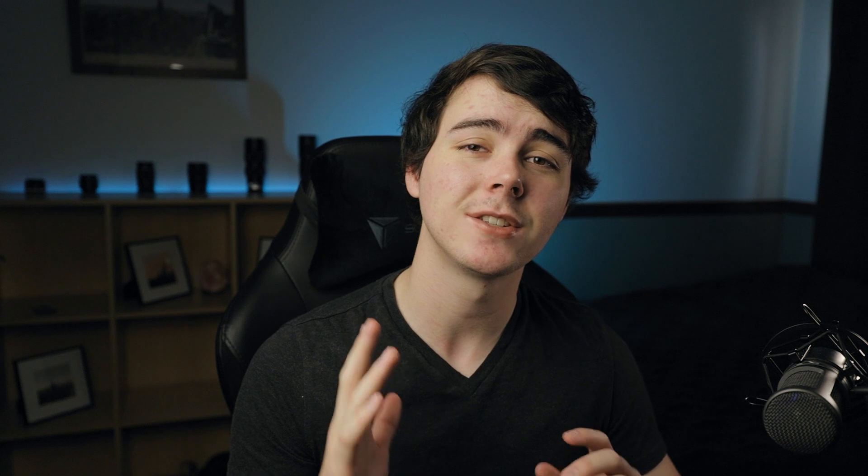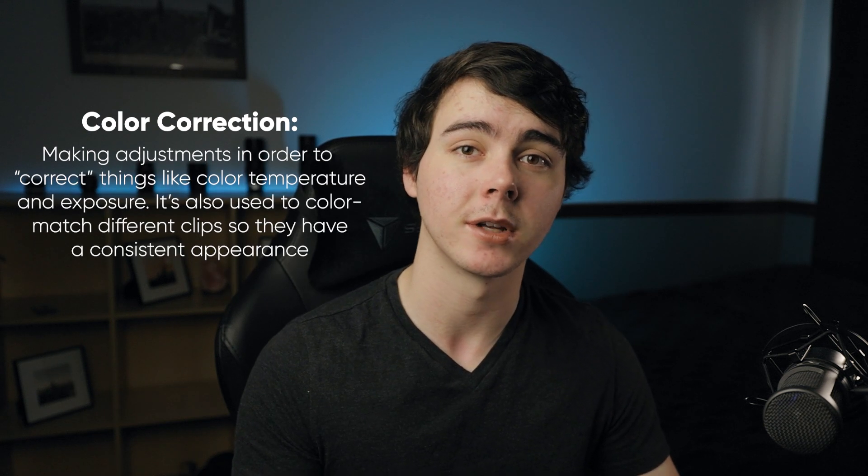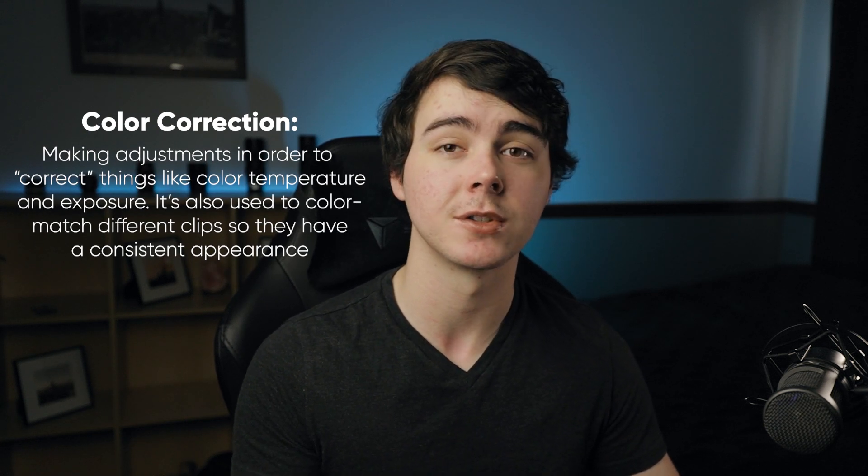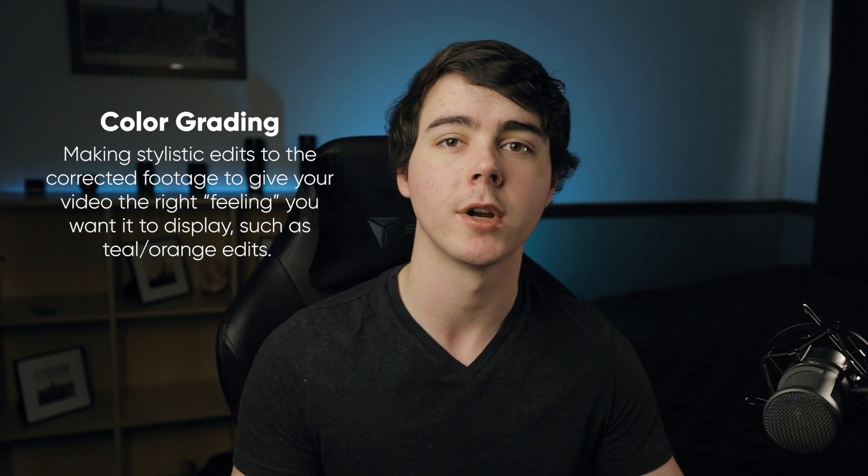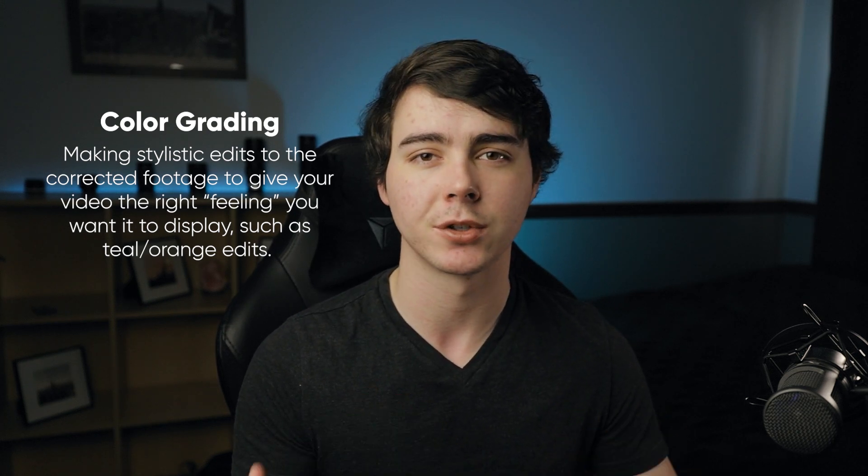One important note before we start: this is usually a two-step process. You have color correction and then color grading. Color correction is the first initial edit to your clip where you're making little adjustments to get the footage to look correct and have all of your different clips match each other. Then the color grade is where you add your stylistic effects like your teal and orange look or adding more saturation, contrast, that kind of thing.